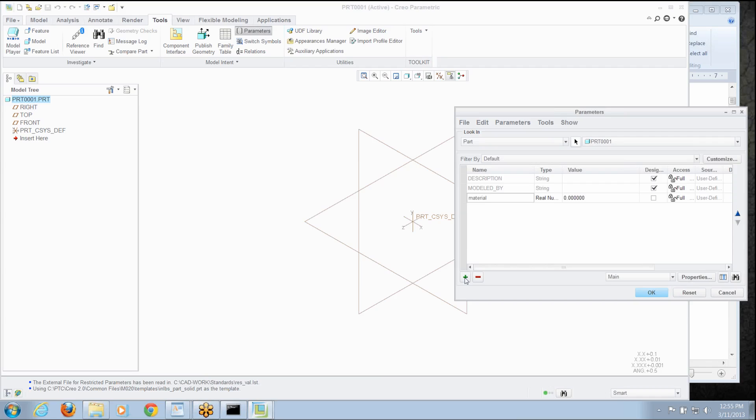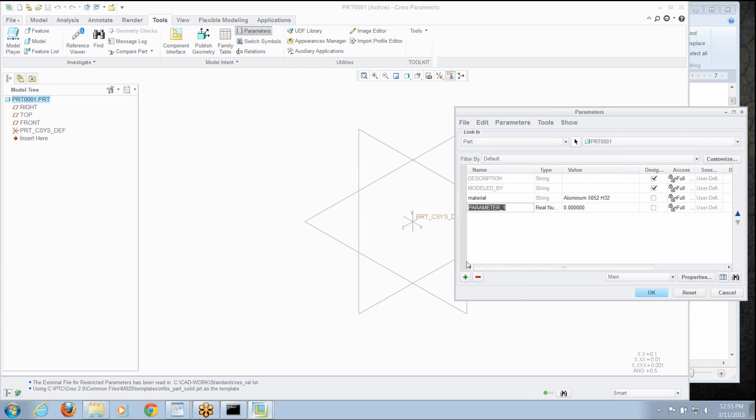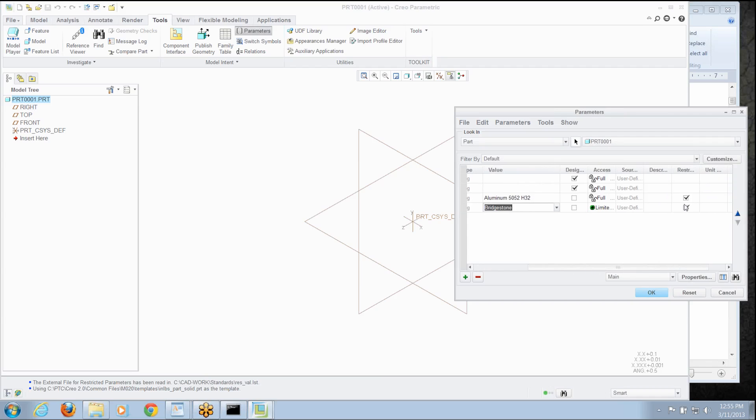As soon as I type in material and hit enter, you notice it automatically locks it down as a string. There are my preset values I can pick and if I add another parameter for a vendor, as soon as I hit enter, it presets that for me. And that is something again we call restricted value and there the check mark is on for restriction.